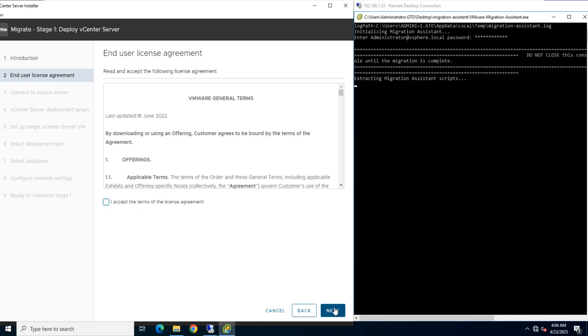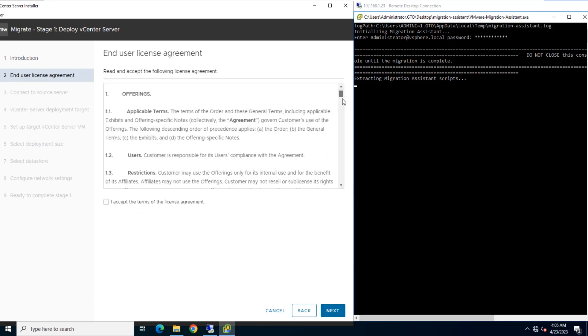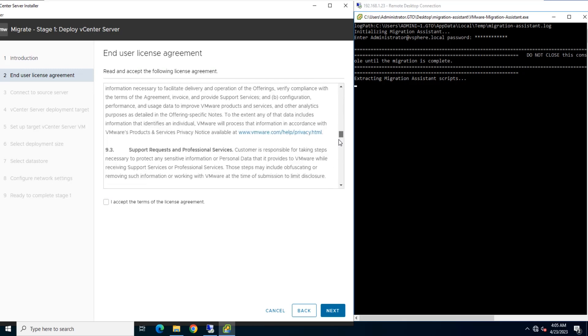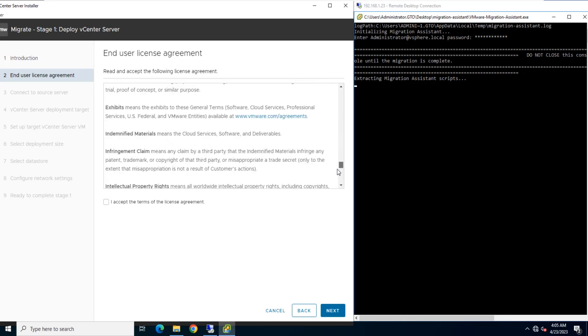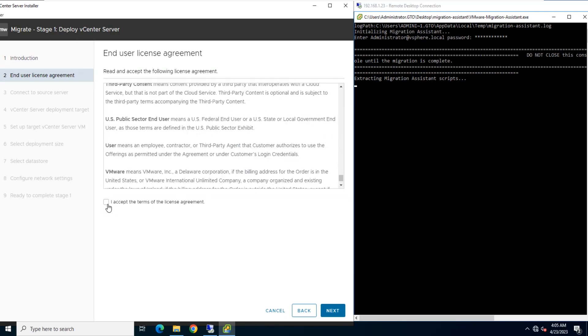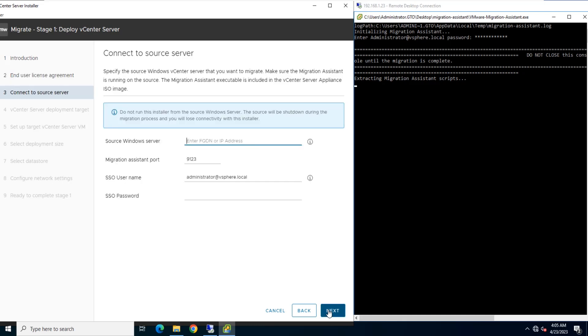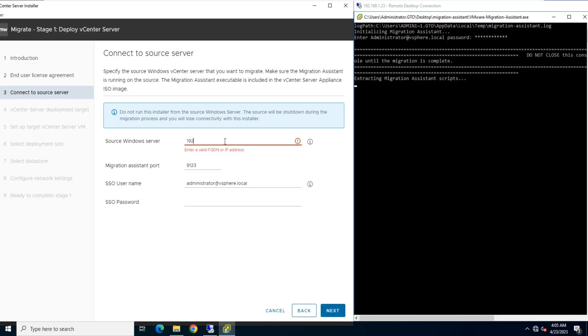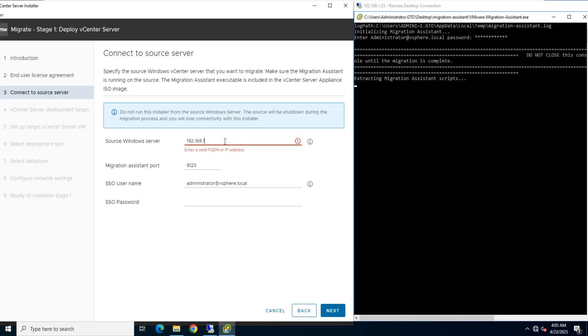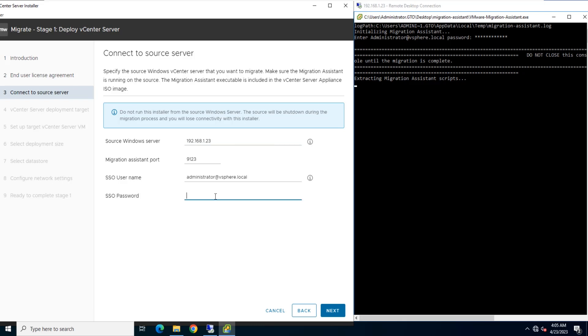Read and accept the license agreement and click Next. On the Connect to Source page, enter the details for the Source vCenter Server instance. My Source vCenter Server IP address is 192.168.1.23. Insert single sign-on username and password.